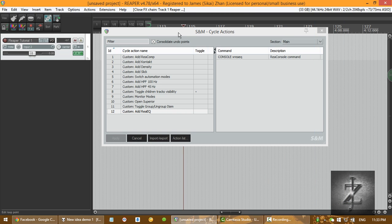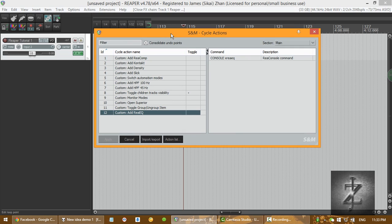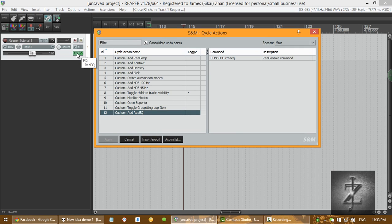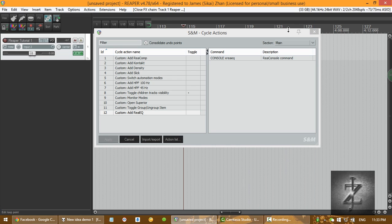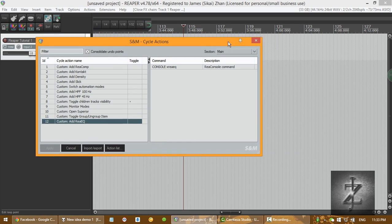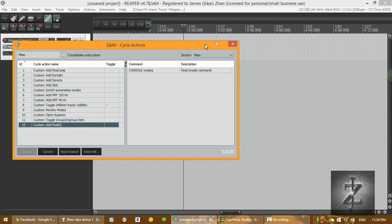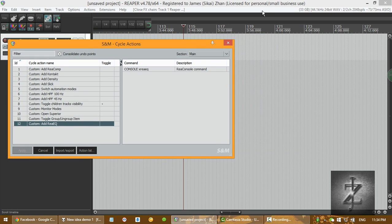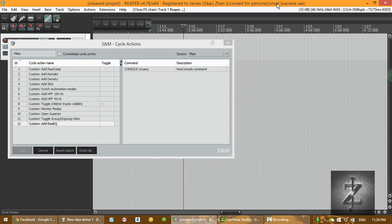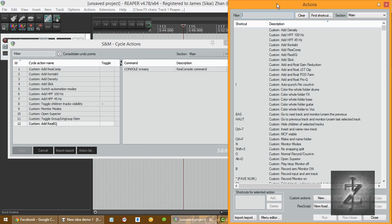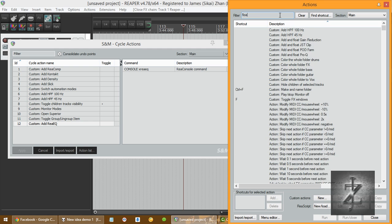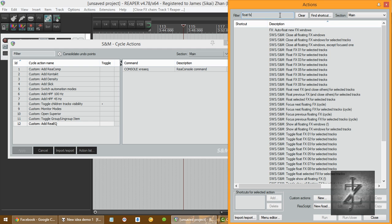So, another way to make it better is to eliminate the step of clicking this button to see the window, you know, better, more efficient workflow. So what you can do now is open up your action list. Find Float FX.